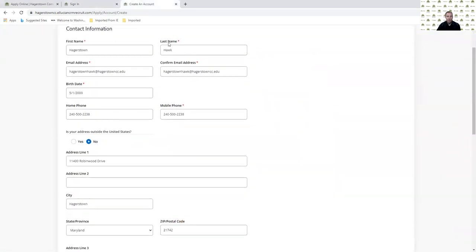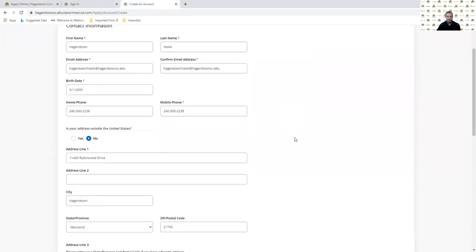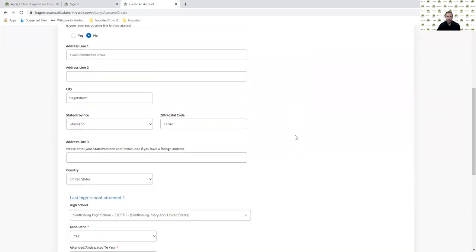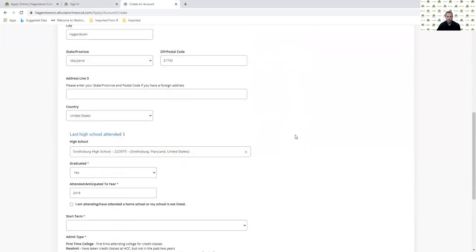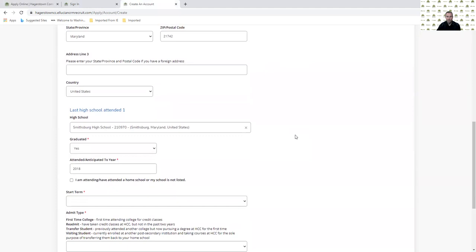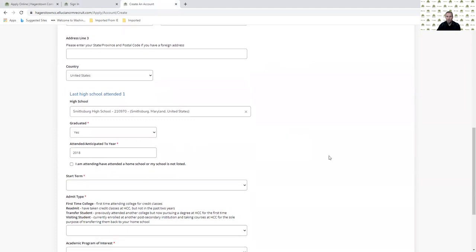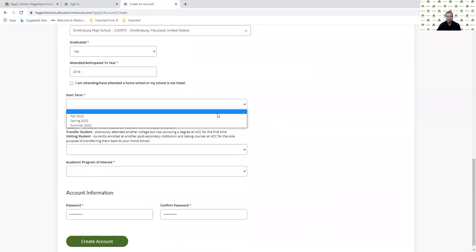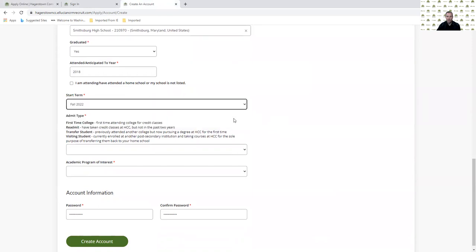On that page, you'll put your personal information, your address, where you attended high school, if you graduated, and the year that you will graduate. I also need to pick a start term of when I want to start taking classes.